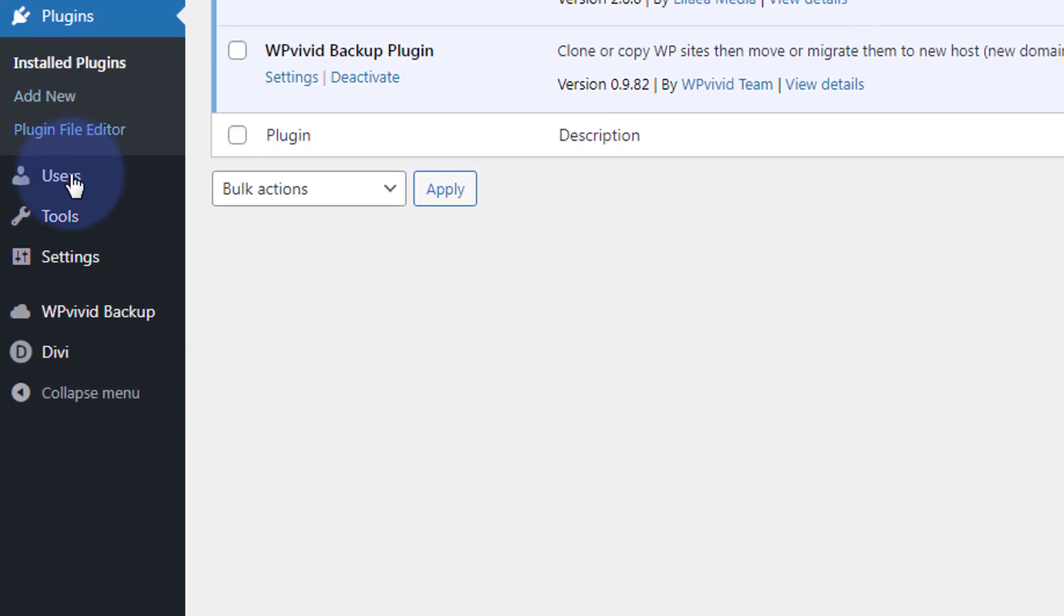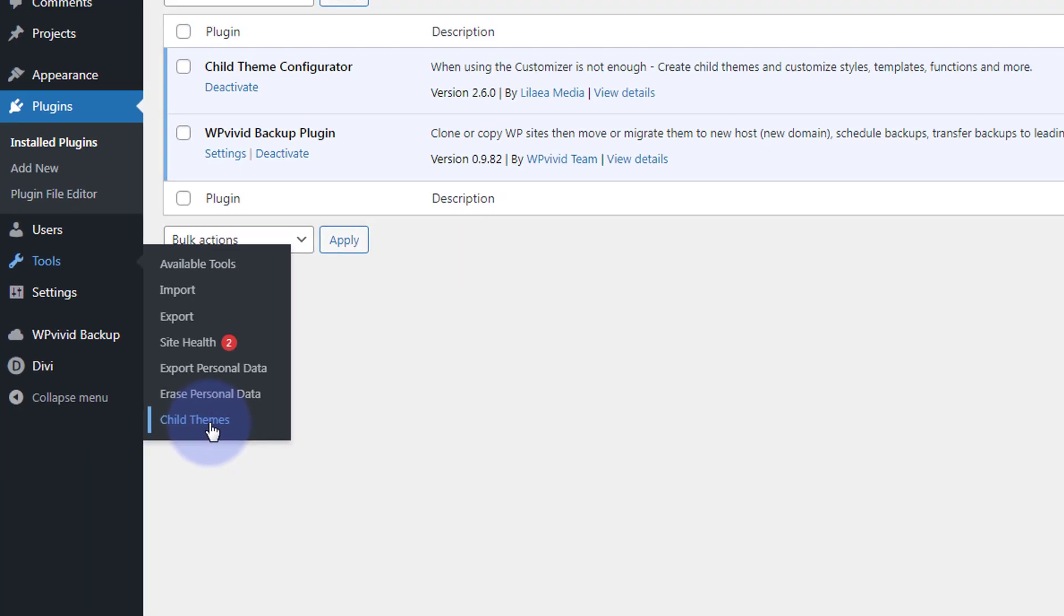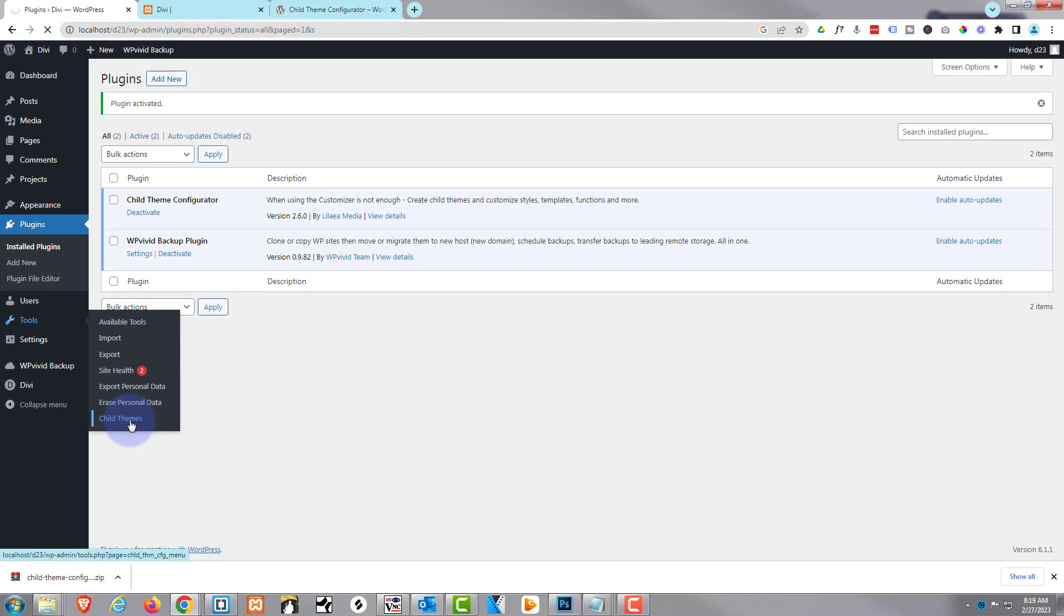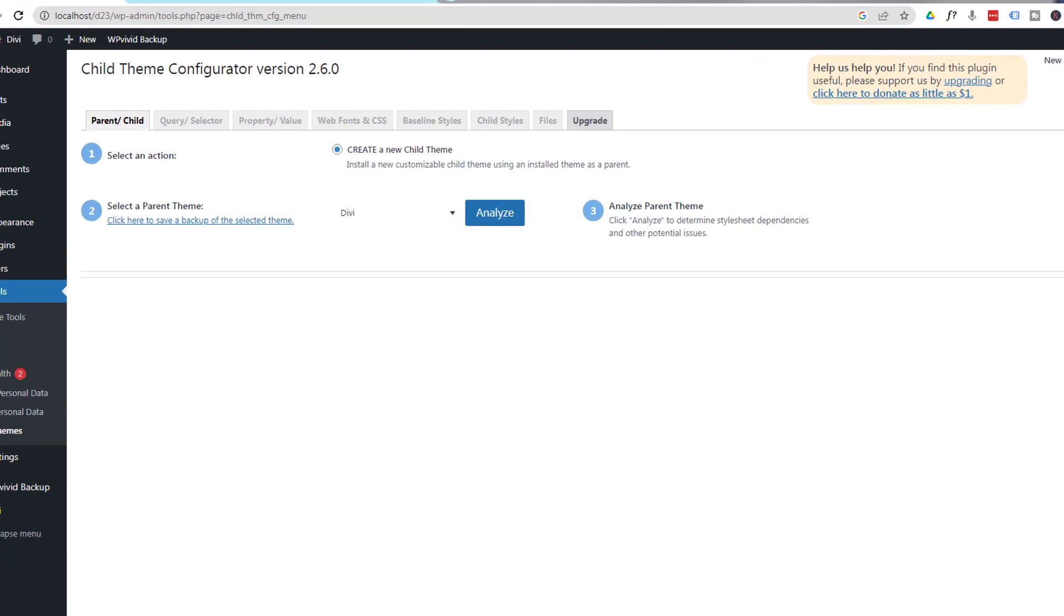Now let's go down. We're going to go to tools and you're going to see child themes down here. I'm going to go ahead and click on that. And right at the top here we've got some tabs. I'm going to close that little notification up there.